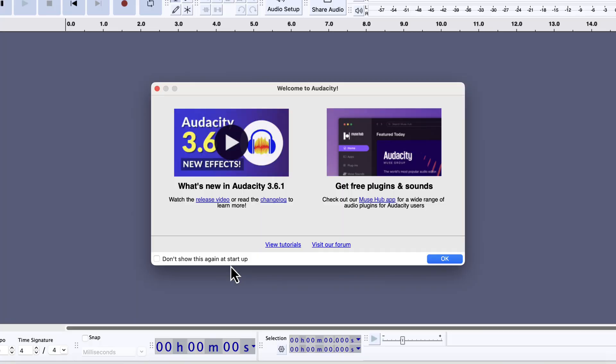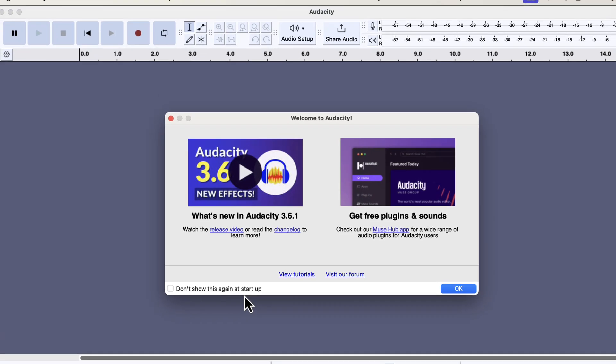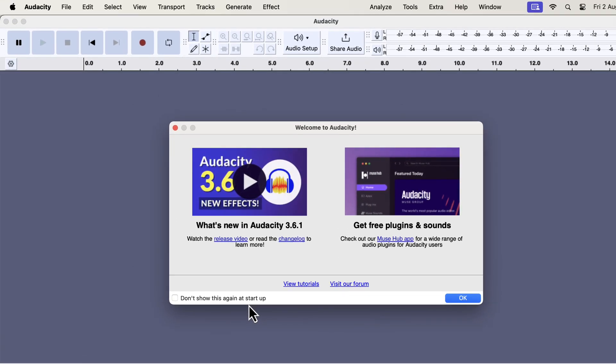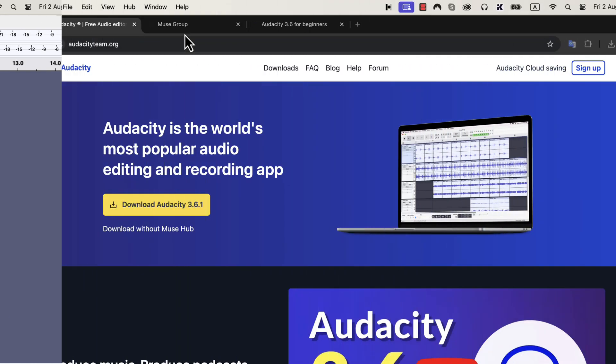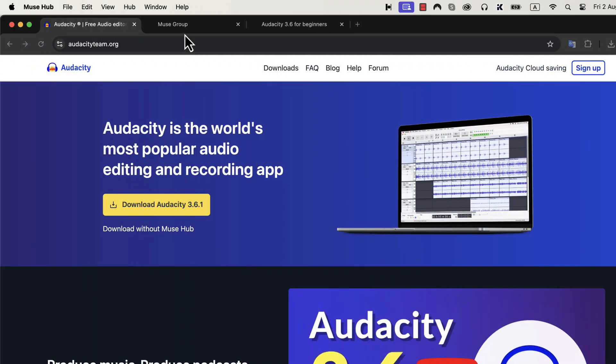You can now see the Audacity software is open and Audacity 3.6.1 has been installed. Unless you use other Muse Hub applications, you can install only Audacity to keep things simple. There is no harm in installing Muse Hub Helper, I am just showing different ways of doing things.